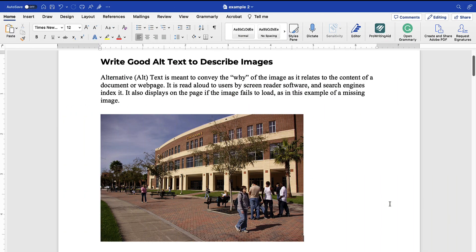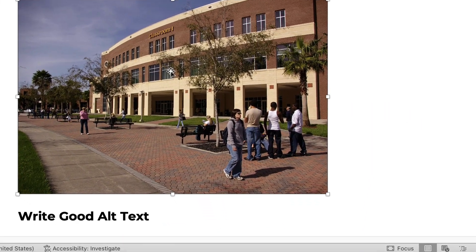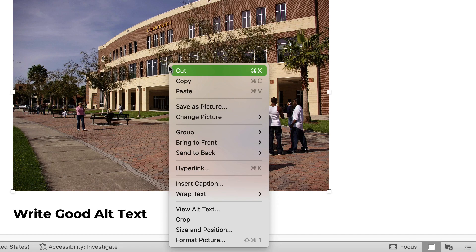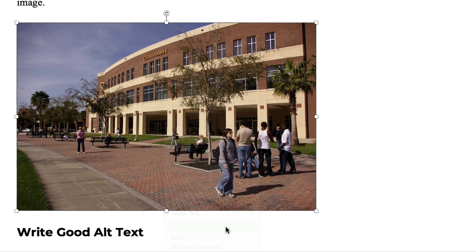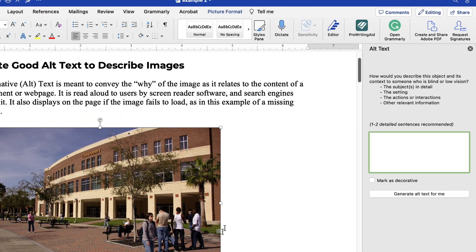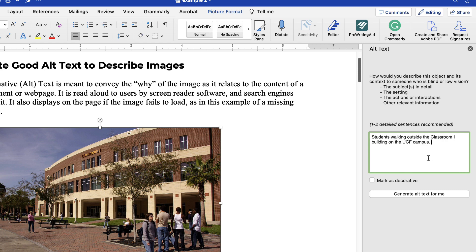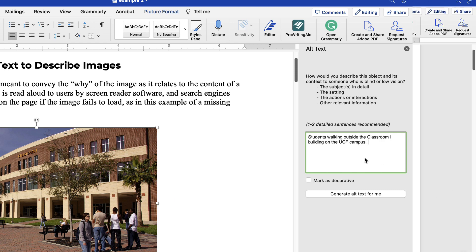To add alt text to an image, right-click on the image and select Edit Alt Text. In the alt text panel that opens on the right-hand side, enter your alt text in the box provided.